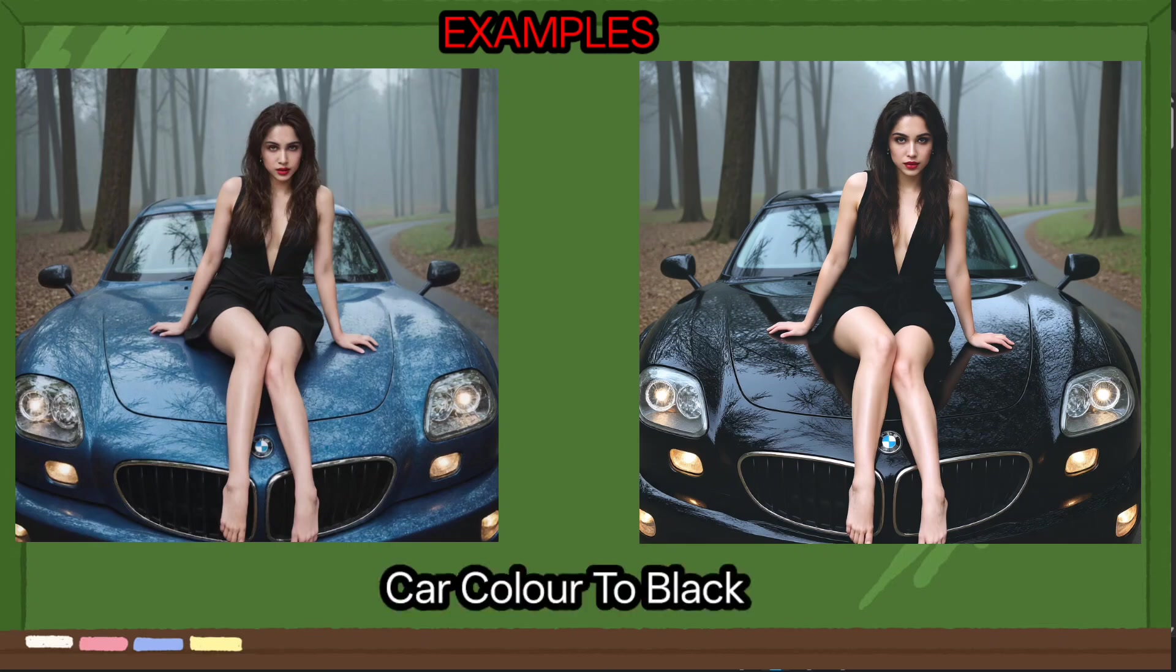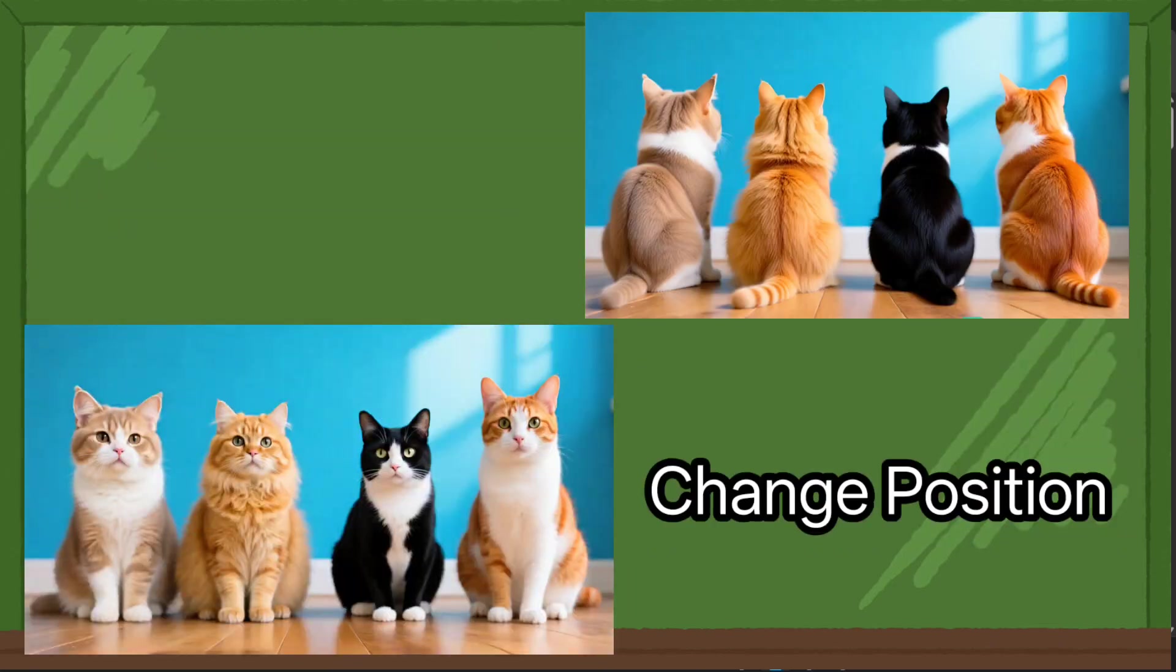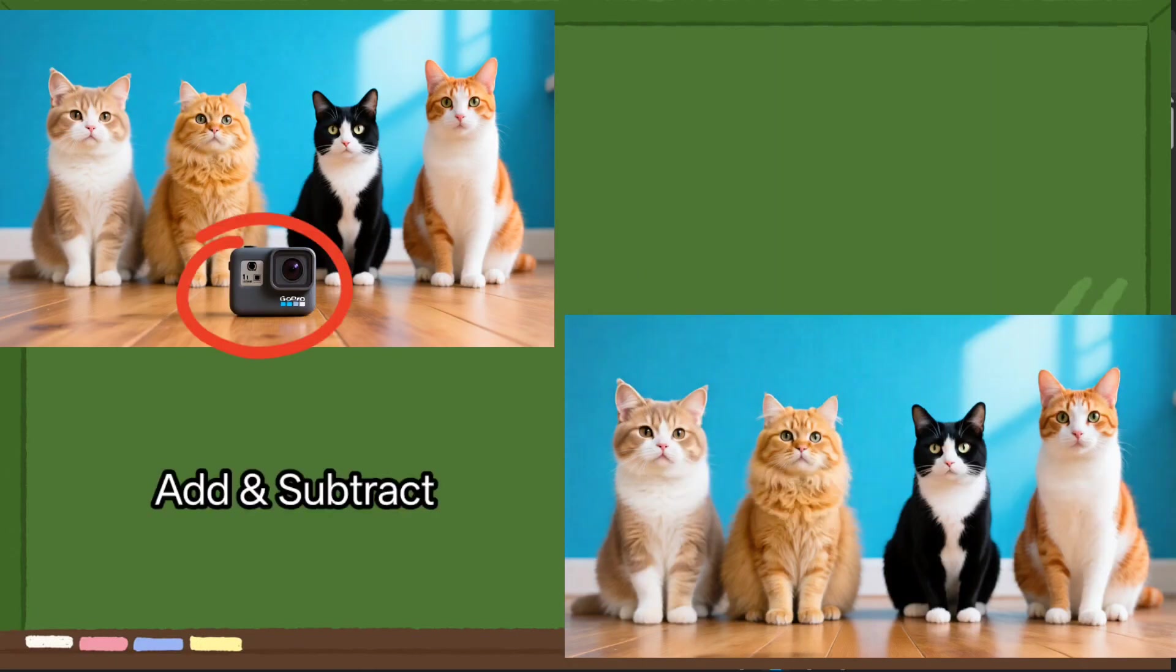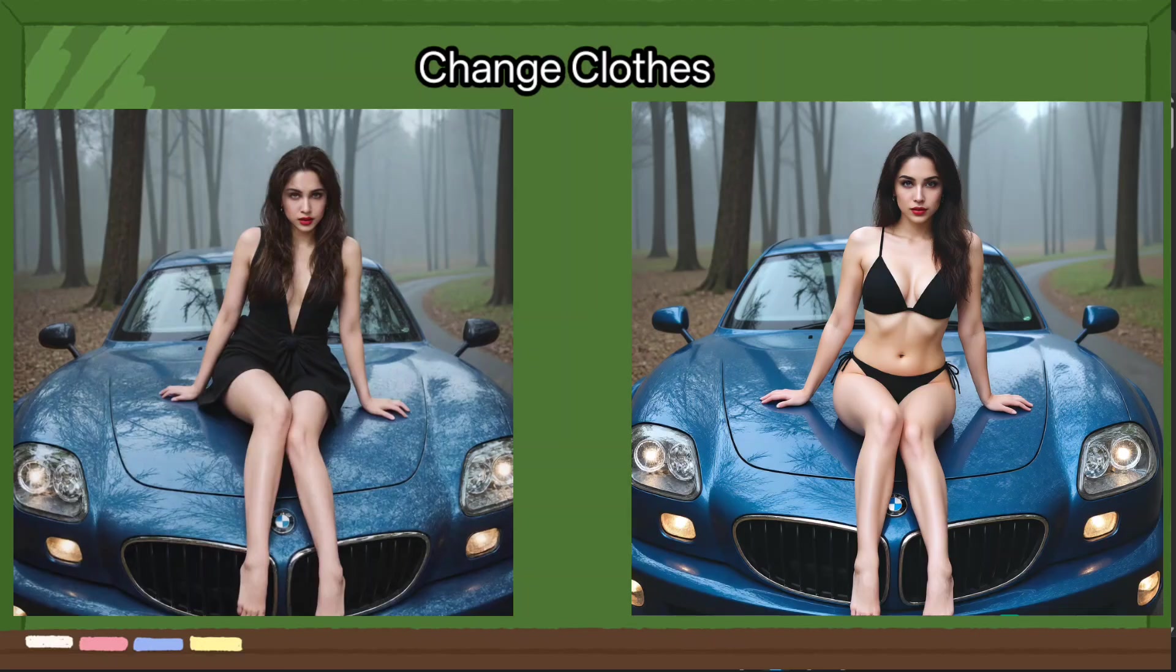Welcome back to the channel. Today we're checking out the new Quen Image Edit, a brand new AI tool that can completely transform your image with just text prompts. From changing backgrounds, removing objects, or even editing text inside a picture, this model will do it all.